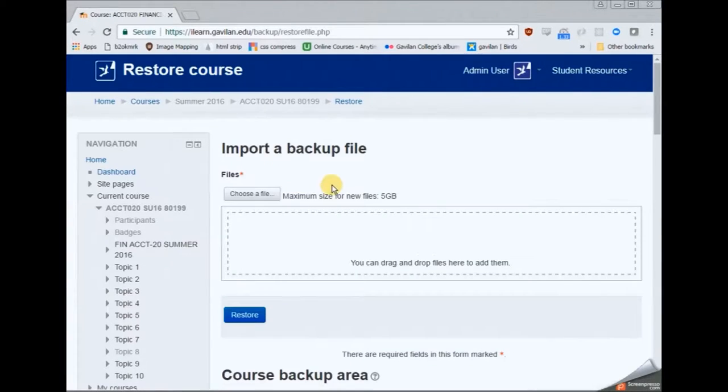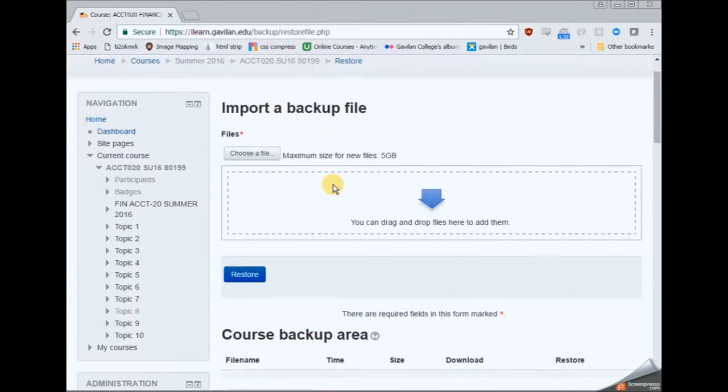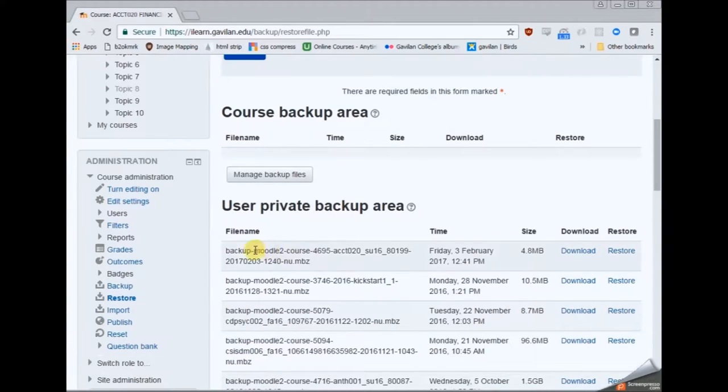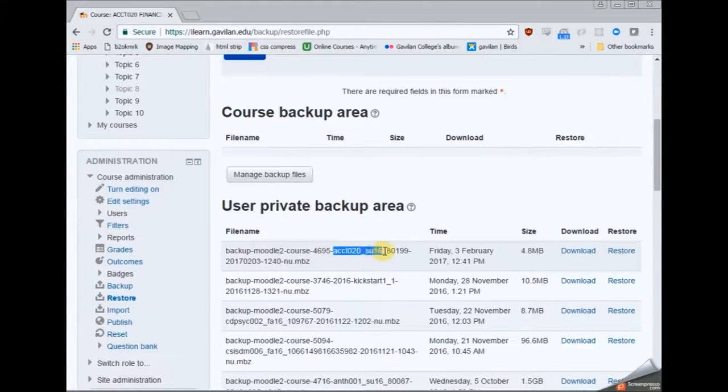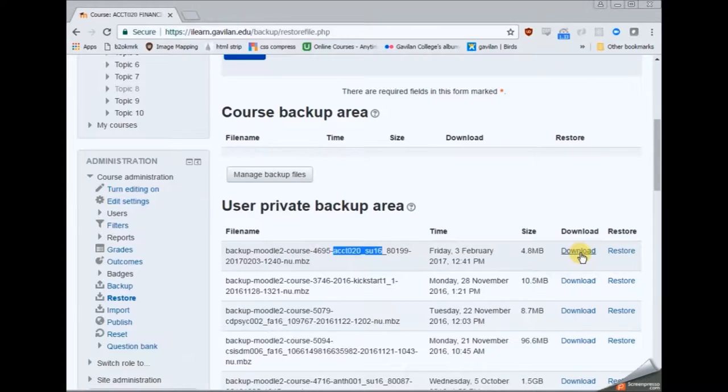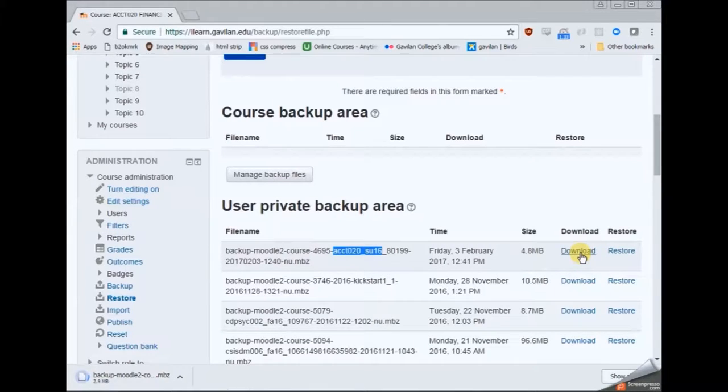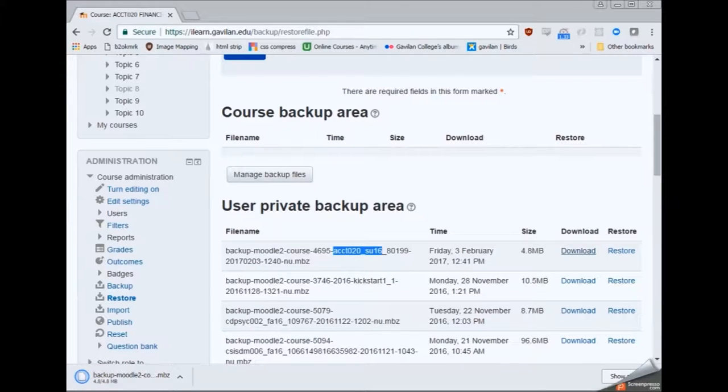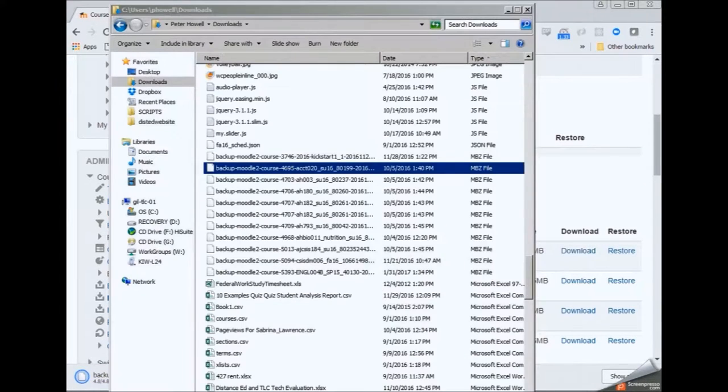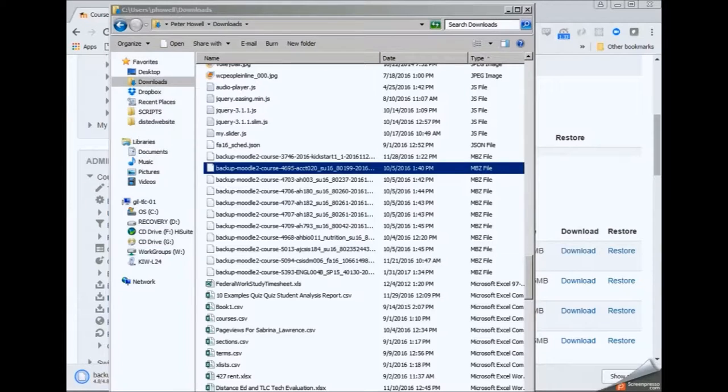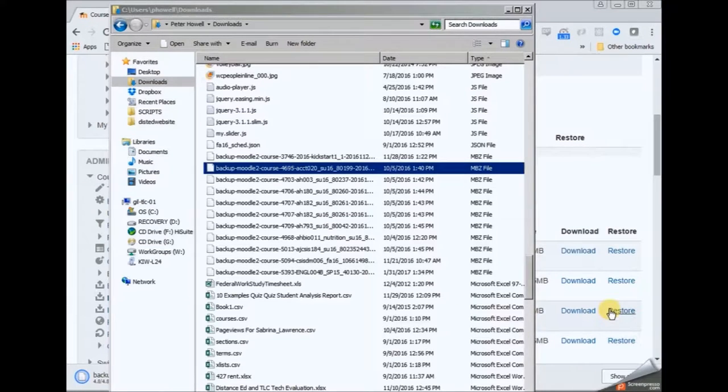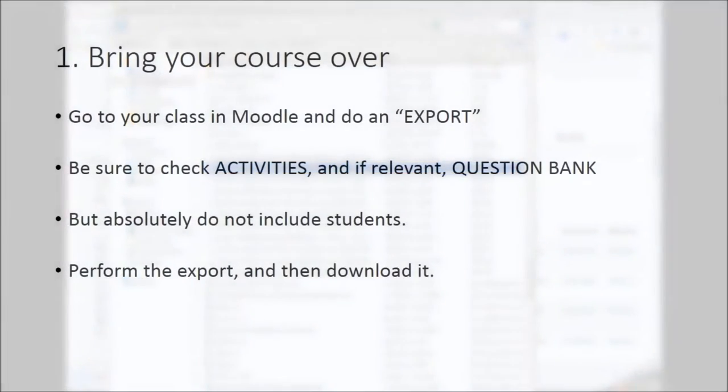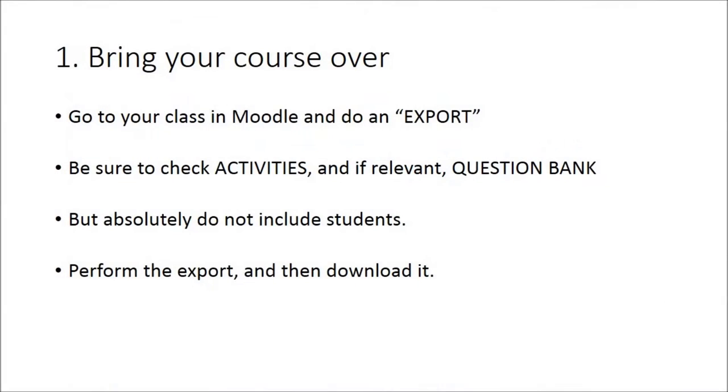But go ahead and do that backup and when it finishes you will see it appear at the top of the list here. So you can go ahead and download it. So that will download the backup of your Moodle course to your computer. And you can see that file that has downloaded. You can confirm that it's there. And you'll need that in a moment on the next step.